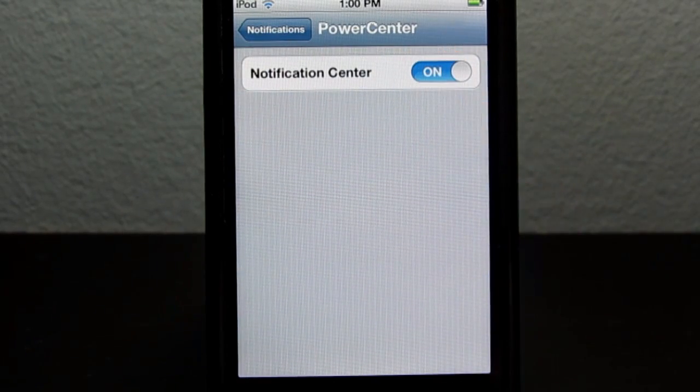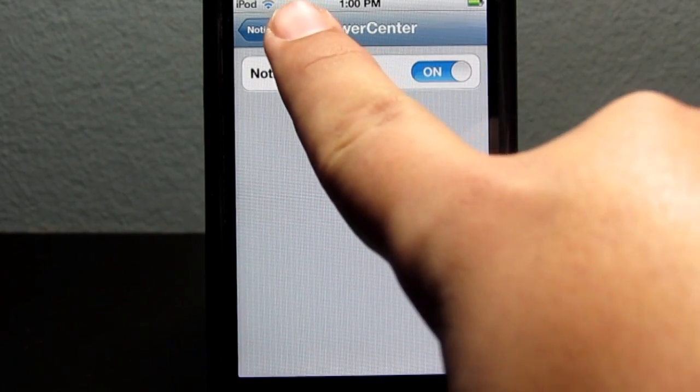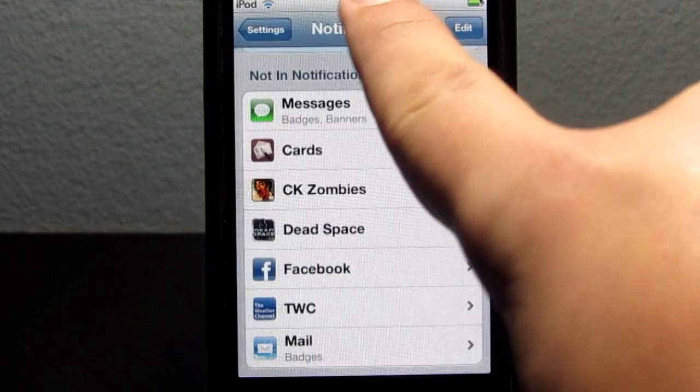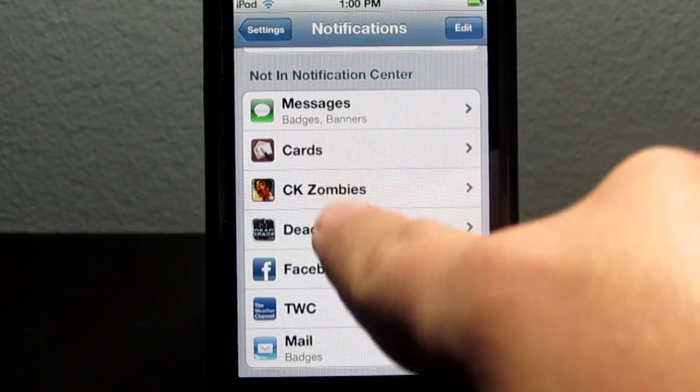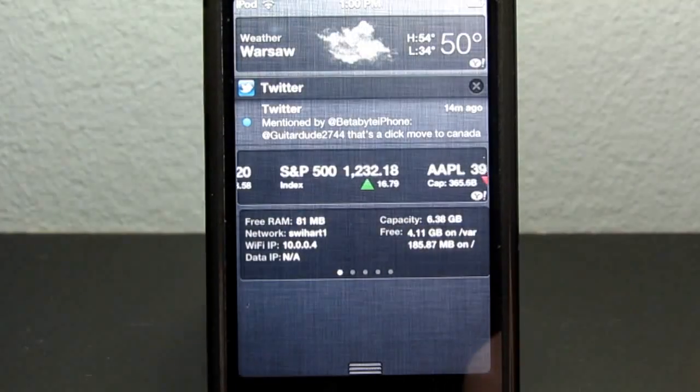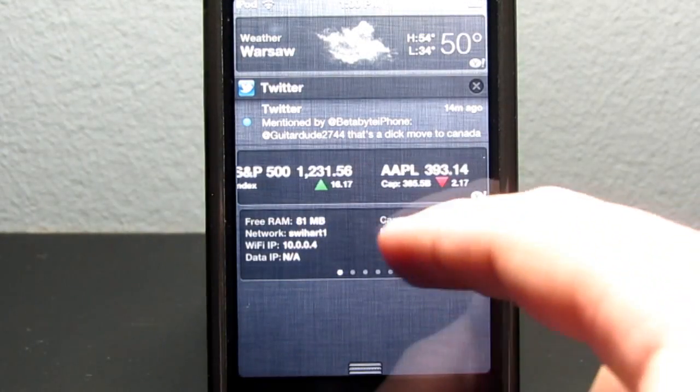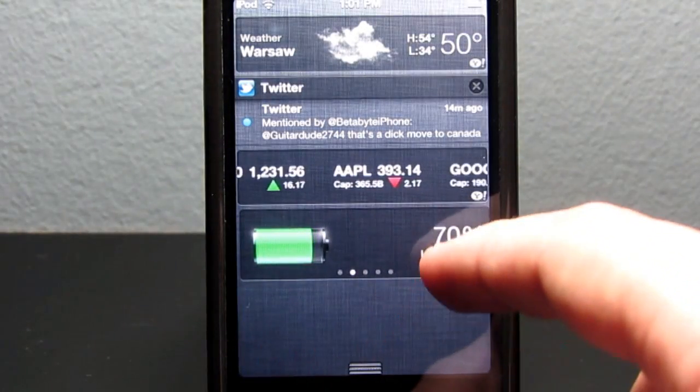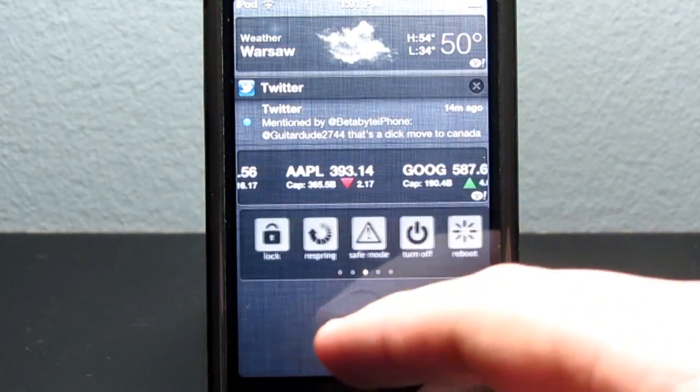Simply hit On, and that is as simple as that — it is now in Notification Center. Scrolling down here, you will see Power Center, which by the way, I recommend it to everybody.